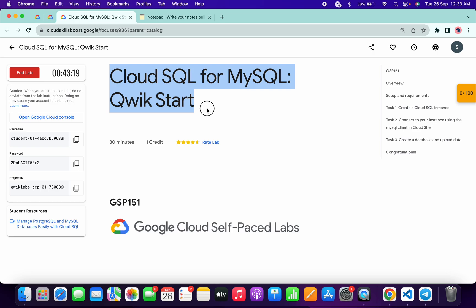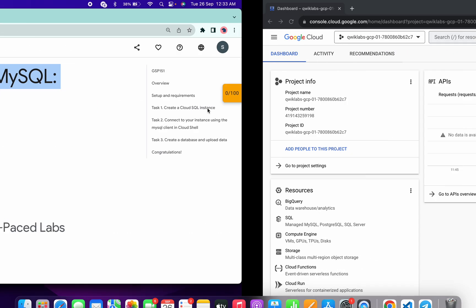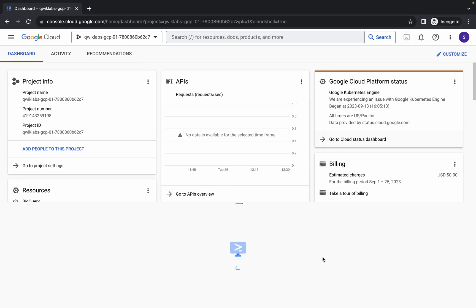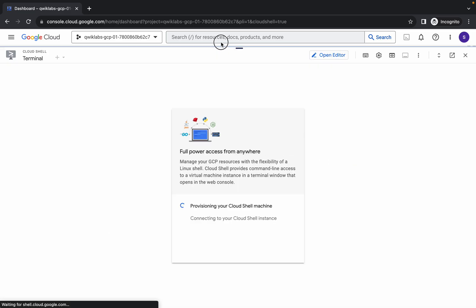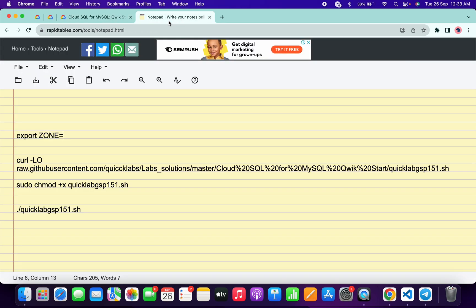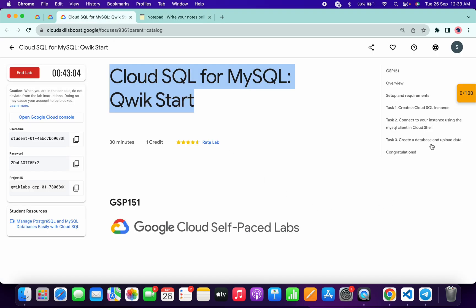Welcome back to the channel. In this video I'm going to show you the simplest way to complete this lab. First, log into your credentials, and once you're done, come back and activate your Cloud Shell — it will take a couple of seconds. In the description of this video I will share all the commands.